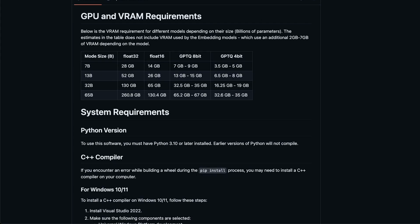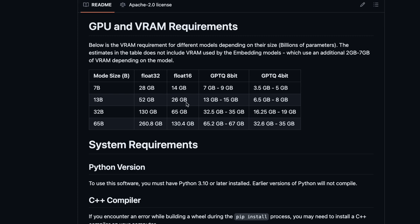But before that, if you want to run local GPT, you will need access to a GPU. Now, depending on the model that you want to run, you will need different amounts of VRAM.